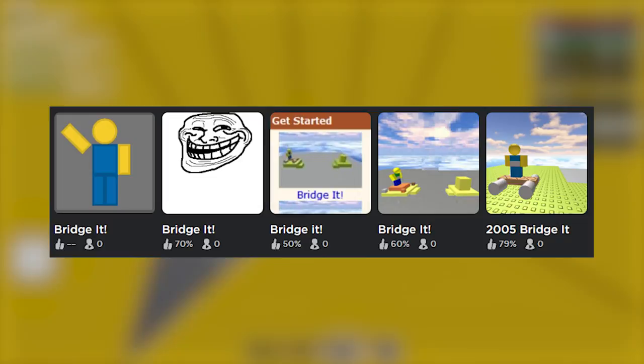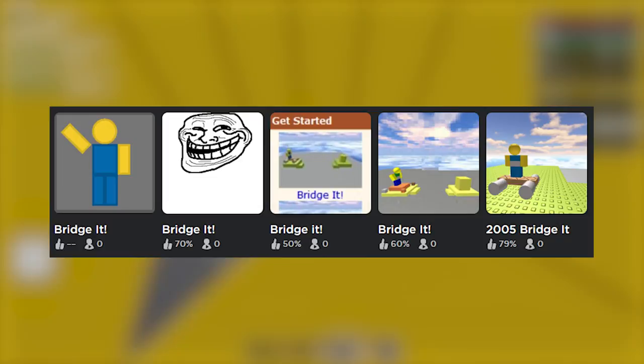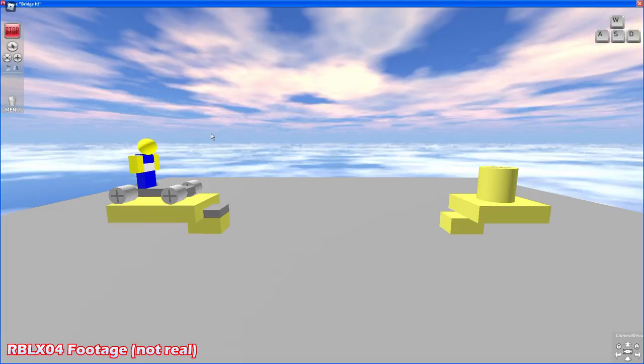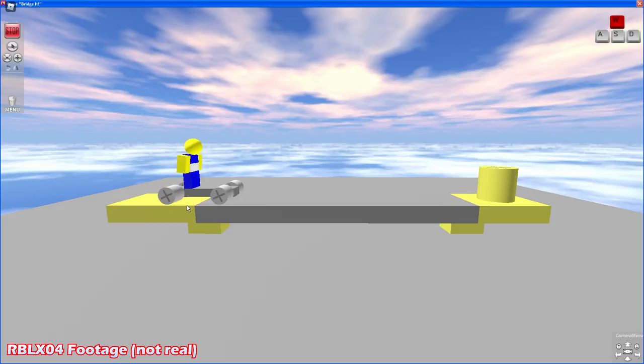Bridget. Bridget was a minigame created in 2005 and is one of the most popular minigames to recreate due to its simplicity. You would control a player on a skateboard and need to cross a bridge to win, however the bridge is non-existent so you would need to build a bridge with the part provided. After doing so, you could cross the bridge with your player and win.